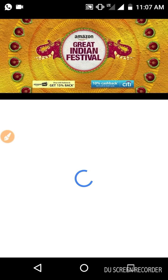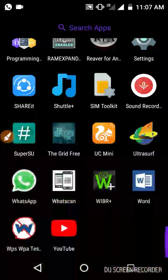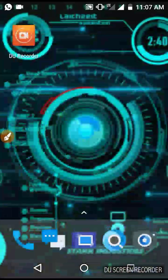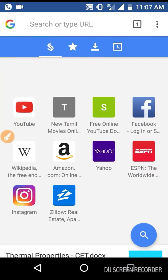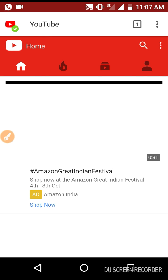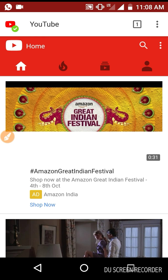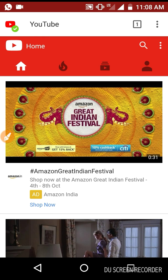So let's get started. First of all, go to your browser, go to YouTube, then click on whatever video you want to download.